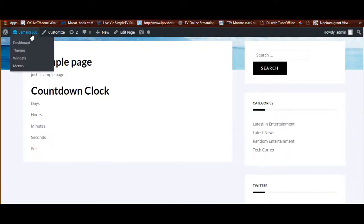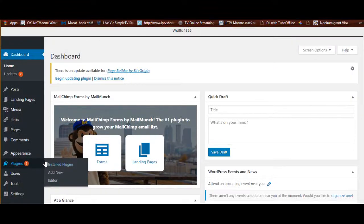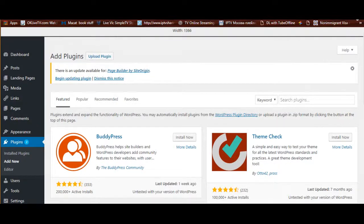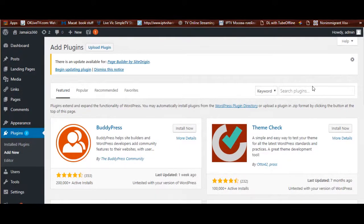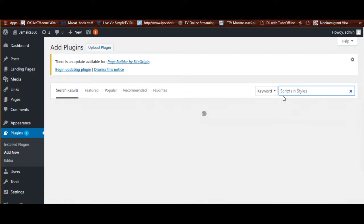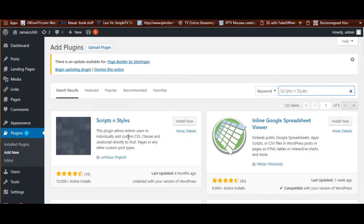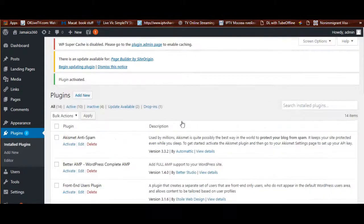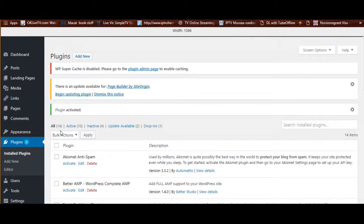Let's go back to the dashboard. My fix is totally code-free. Let's add a new plugin. The plugin we're searching for is called 'Scripts and Styles' — and here it is, Scripts and Styles, made by Unfocused Projects. Let's install it and then activate it.